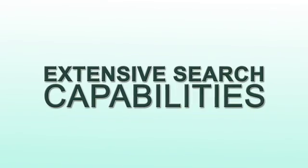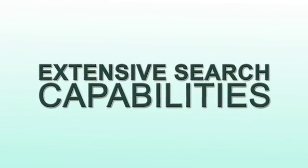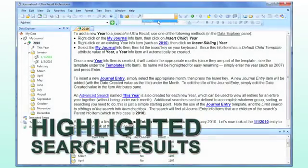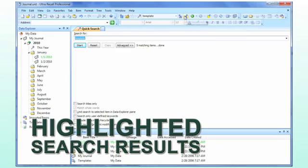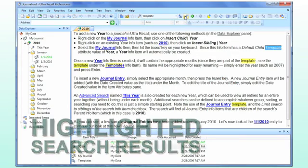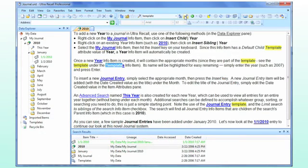To find what you need, Altra Recall provides extensive search capabilities that enable you to recall information quickly and easily.